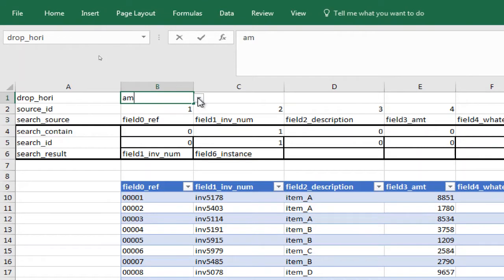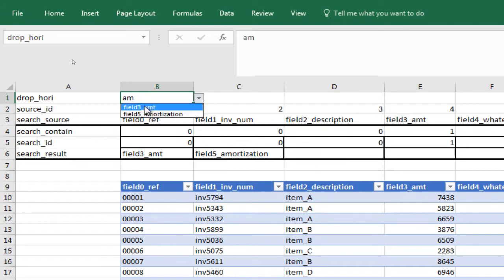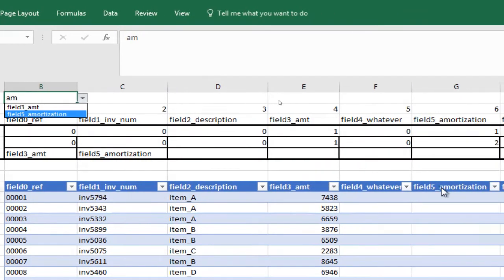press the select dropdown, then I expect to see field number three, amount, and field number five, amortization. Actually, I can do it horizontally, but I don't think - I don't know if you